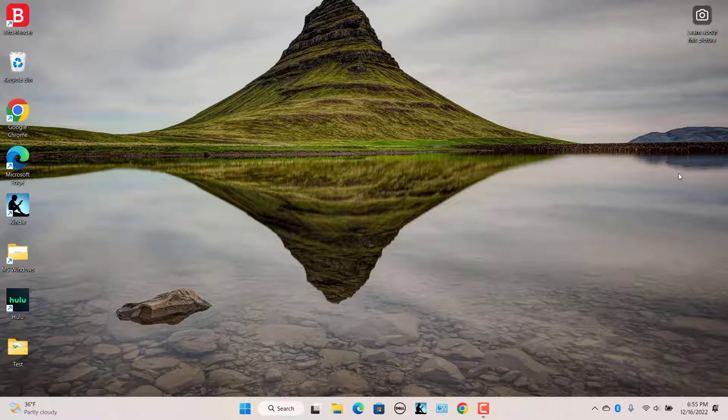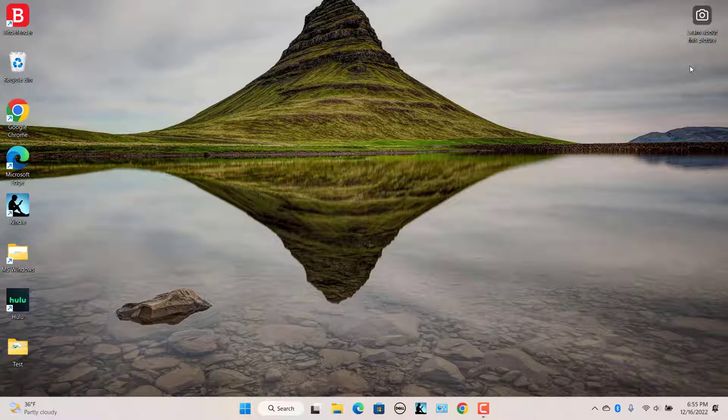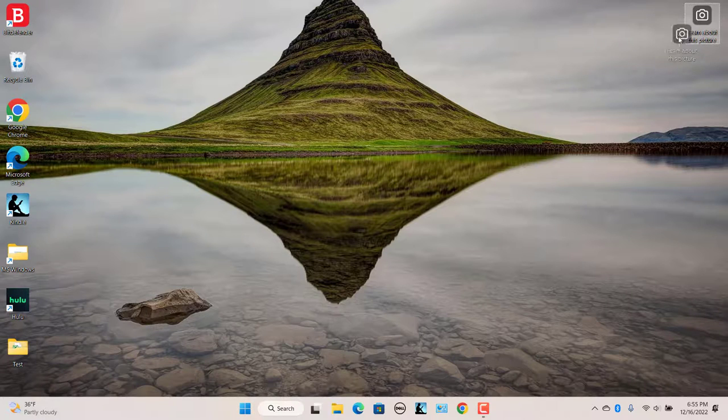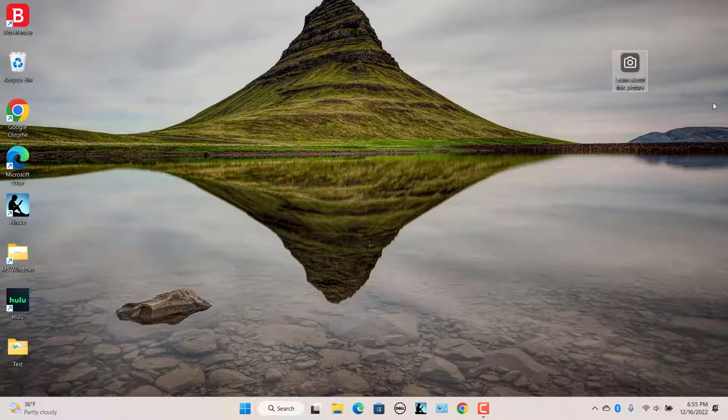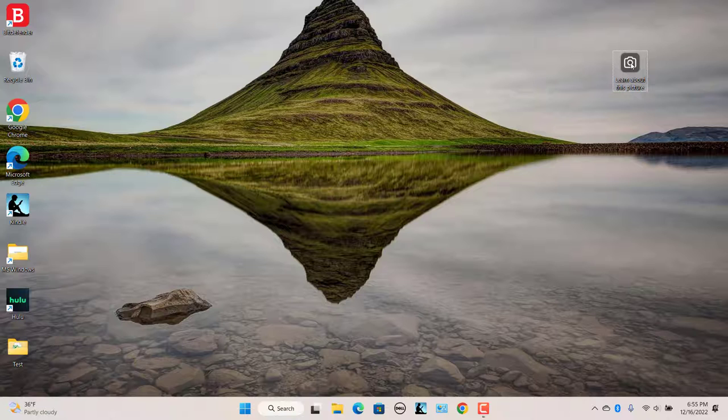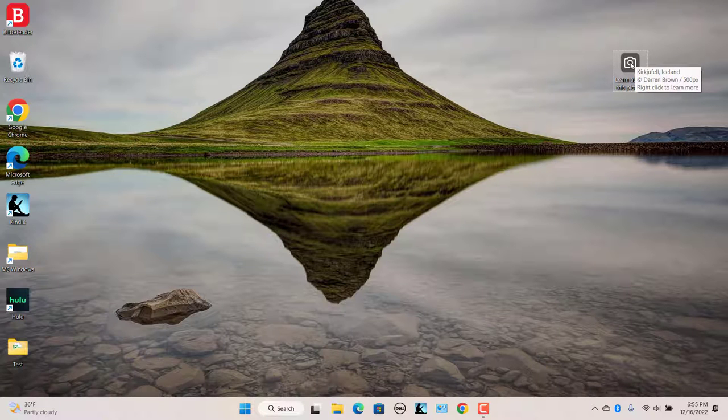A Learn about this picture icon is usually shown in the top right corner of the desktop. The Learn more about this picture icon can be dragged to any location you want on your desktop. Hover the mouse over the icon to see information about the current Windows Spotlight picture.